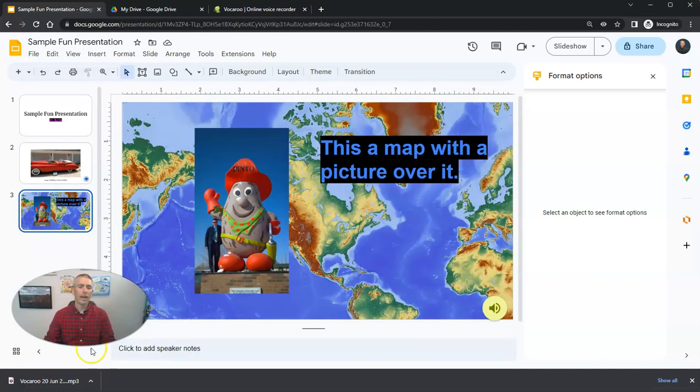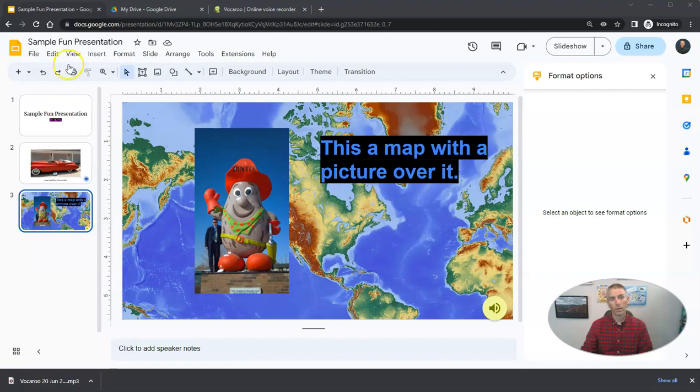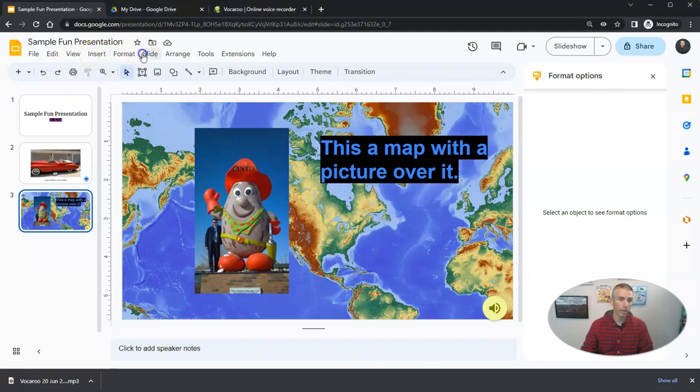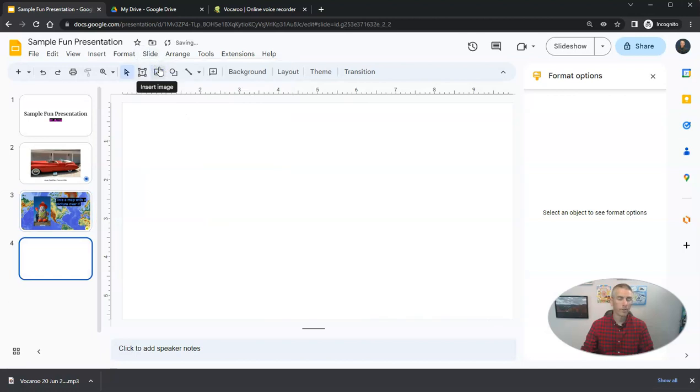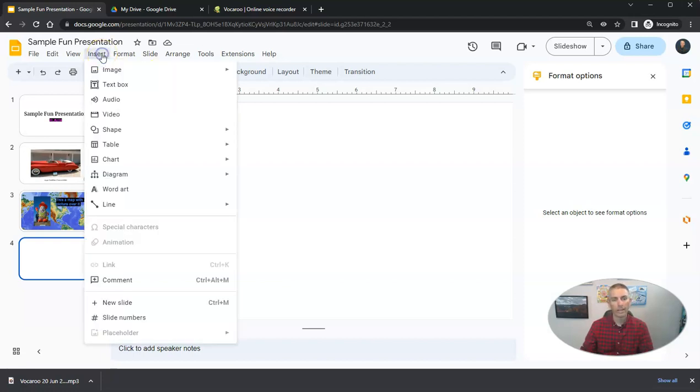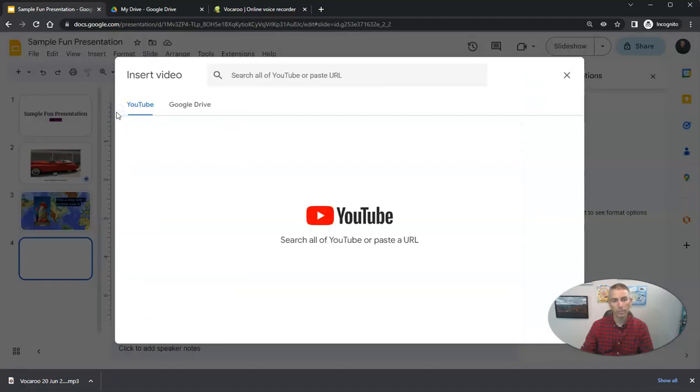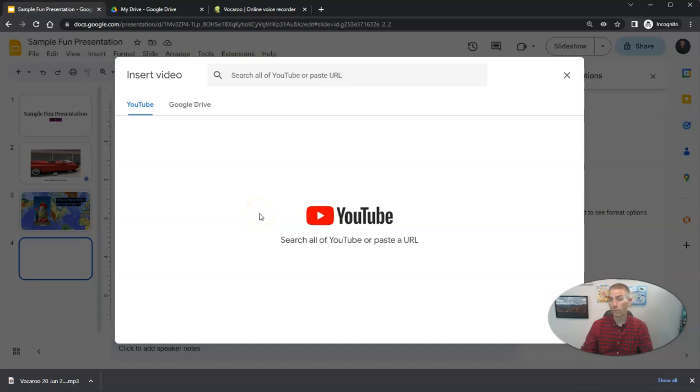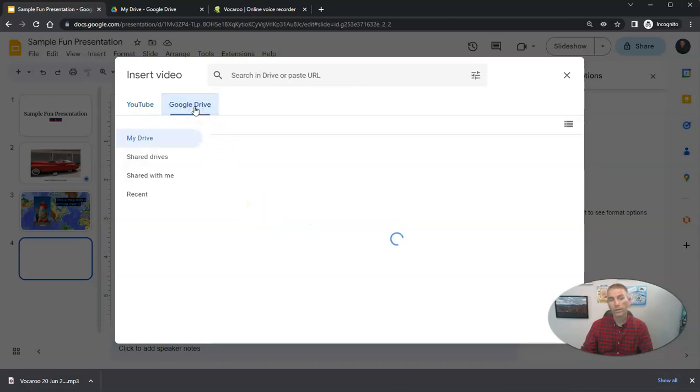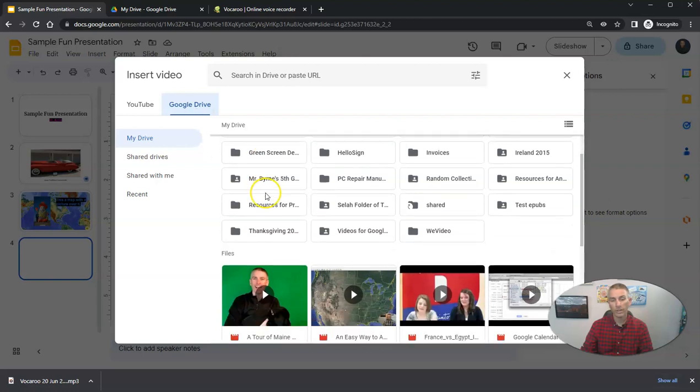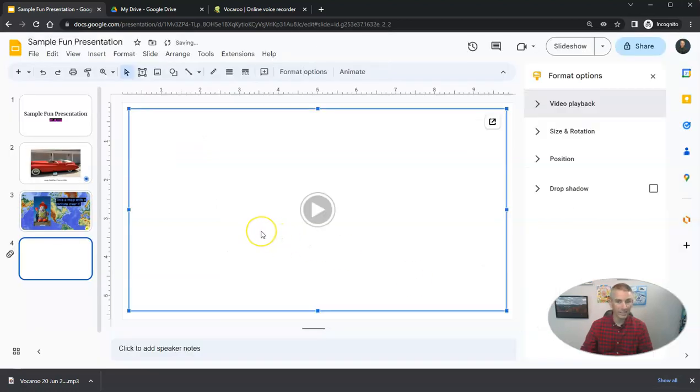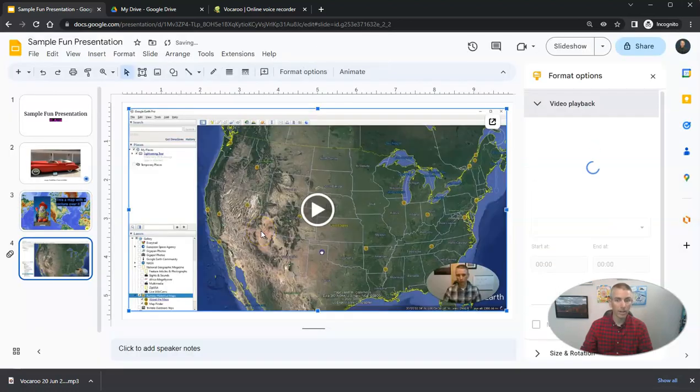So let's look at how do we add video into our Google Slides presentations. To do this, I'm going to add a new slide. And I want to add video. There's a couple of ways that we can add a video. First of all, we'll go to the Insert menu and choose Video, where you can search YouTube for a video to insert, or you can use Google Drive. And any video file that you have in your Google Drive, you can insert into the slide.